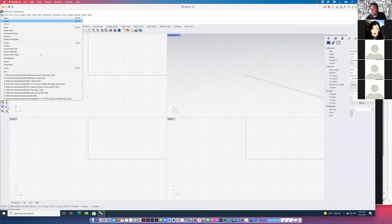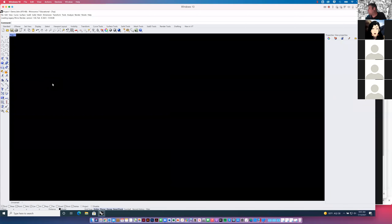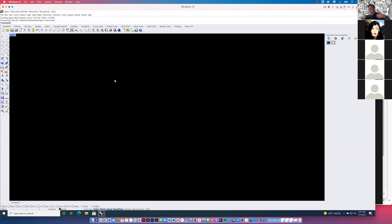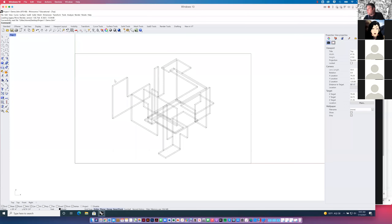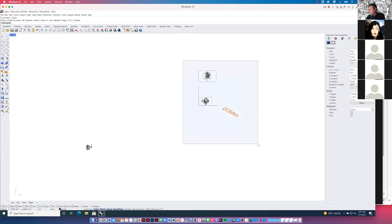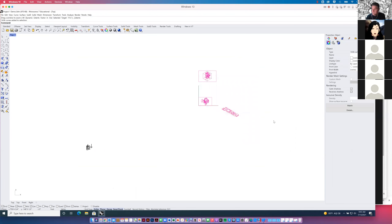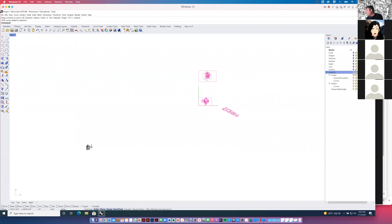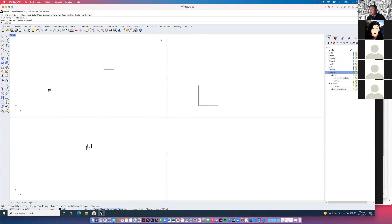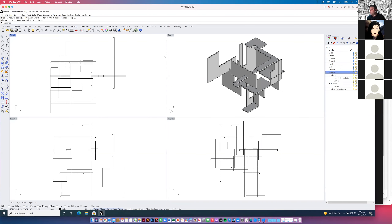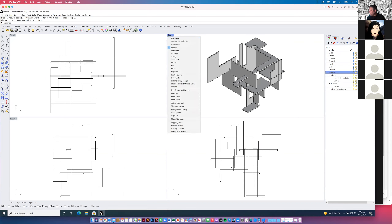I'm just going to open up one of these typical project one demos. As that's opening up — did you guys catch the lightning and thunder show here in Las Vegas last night? Just going to turn off some of these layers, get those out of the way, turn the model on. This says top view, but I know it's parallel or isometric view.